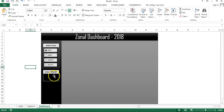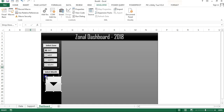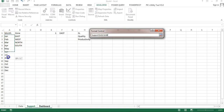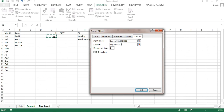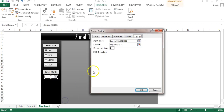I'll go to the Developer tab, Insert, and from Form Controls select a Combo Box. I'll draw it and resize it, then right-click and go to Format Control. For Input Range I'll select the month list from the support sheet, and for Cell Link I'll also use the support sheet. To remove the scroll bar, I'll go to Format Control and set Drop Down Lines to 12.